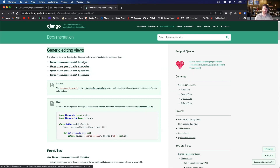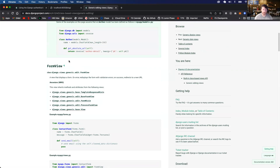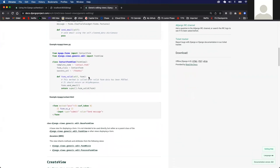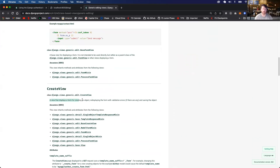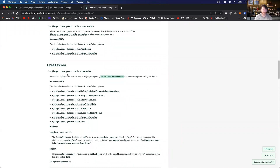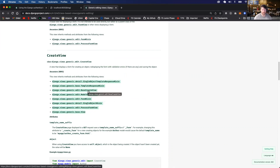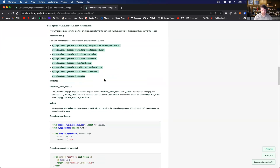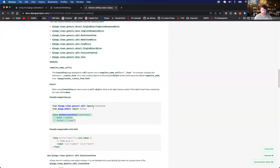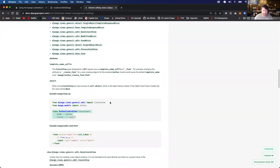We have a FormView which displays a form. We also have CreateView — a view that displays a form for creating an object or record in the database, redisplaying the form with validation errors if any. So what we want to do is inherit from the CreateView class.